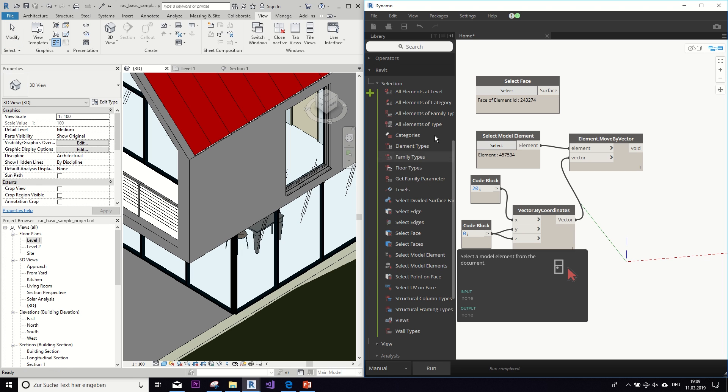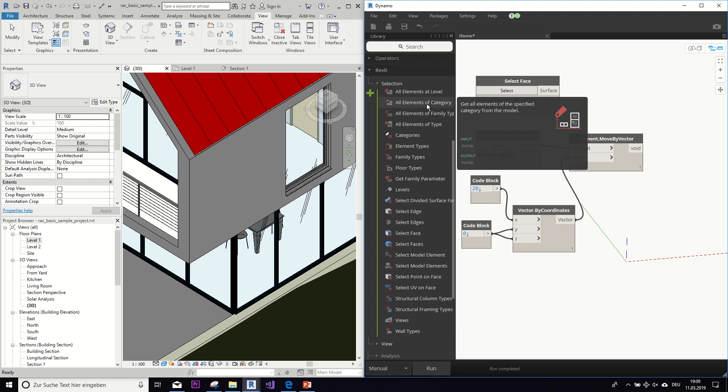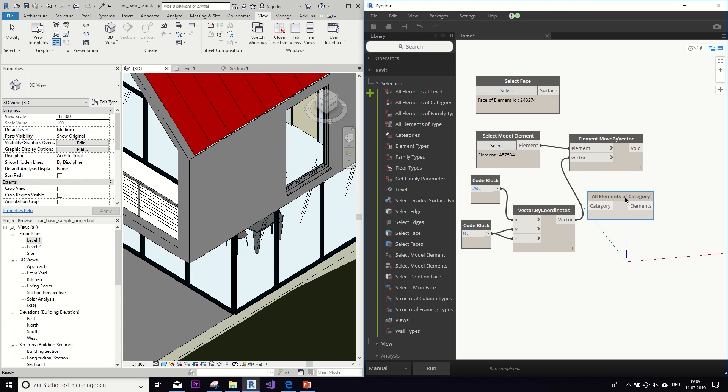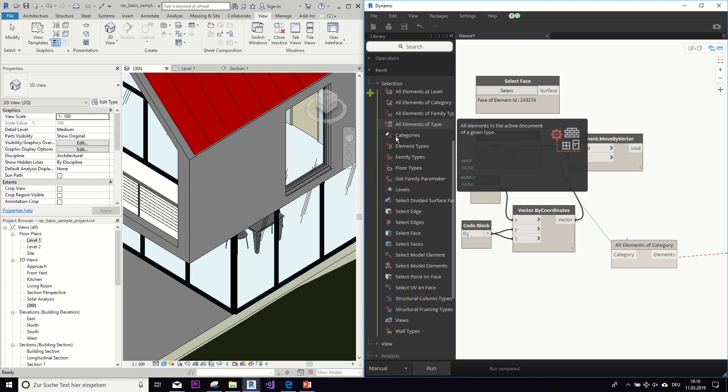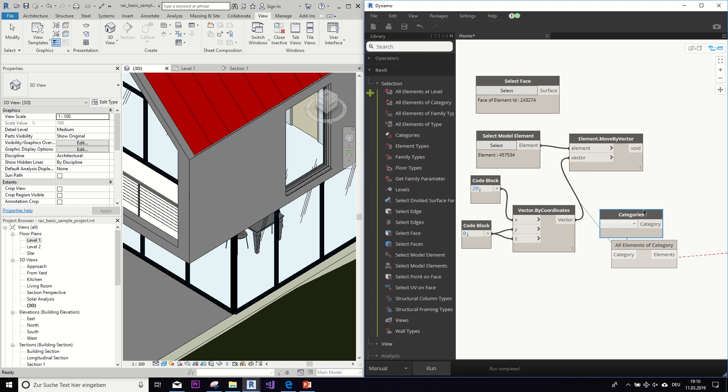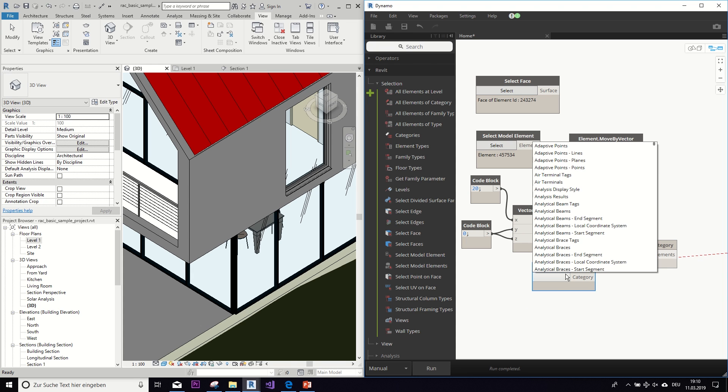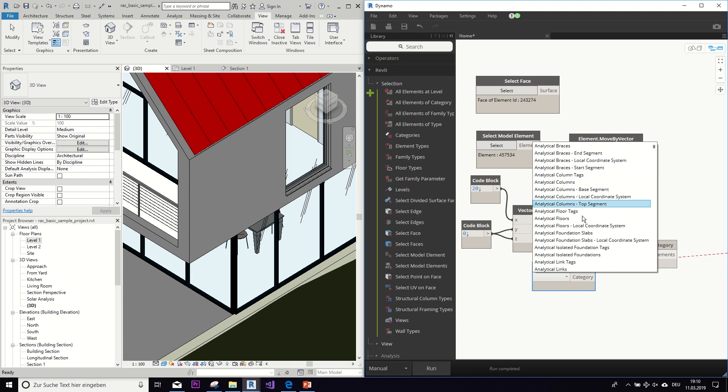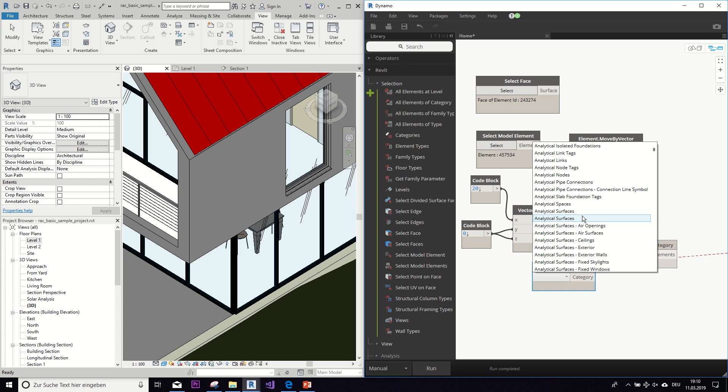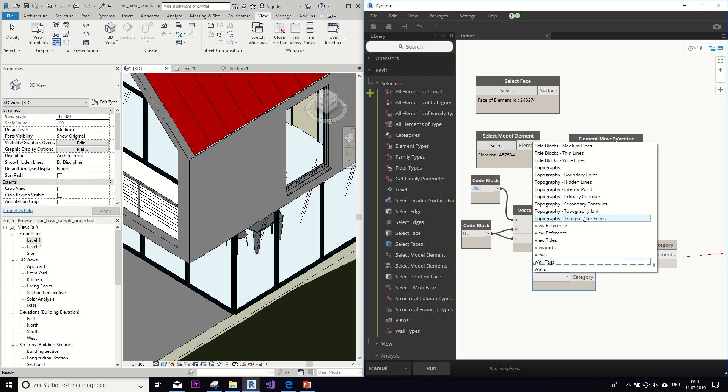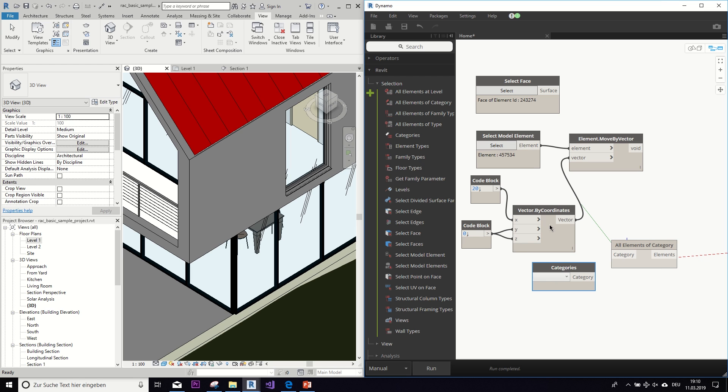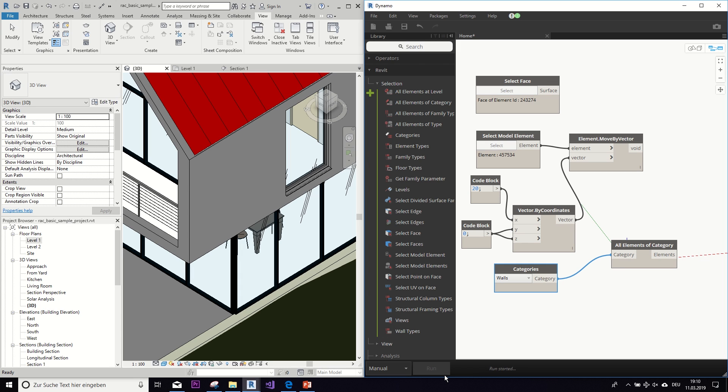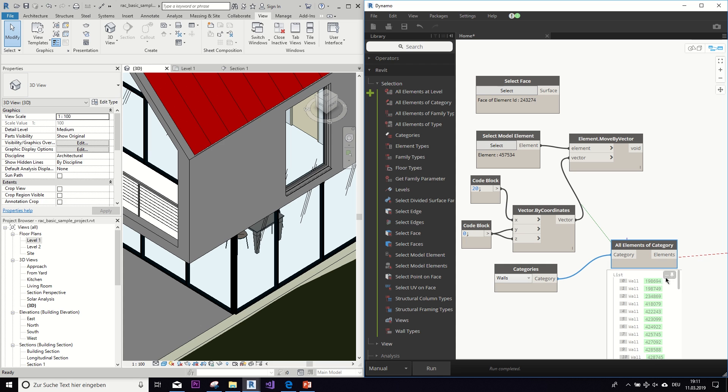But there are also other nodes like, for example, this all elements of a category node. So as the name says, this selects all elements of a category. So as an input we need a category, and this is what this node is for. Here you find a dropdown node of all the categories that are in the model. So for example, if you wanted to select all walls, we can type in W and then here select all walls. And if we now run it, we can see that it has accumulated a list of all the walls that are in the project.